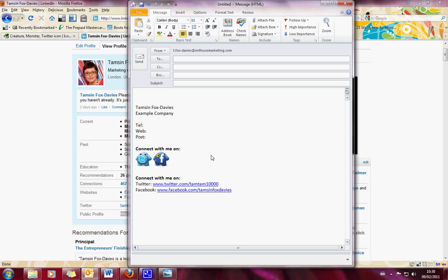And if you can't do the icons, how to put in your links in text. I'd love to hear how you get on with this, so go on over to my Facebook page.